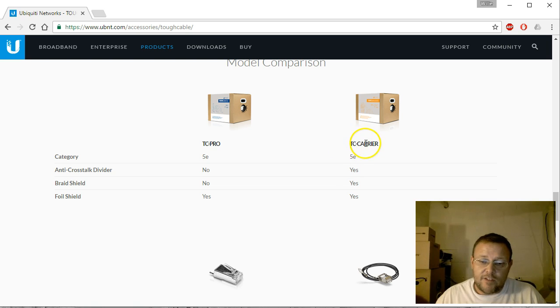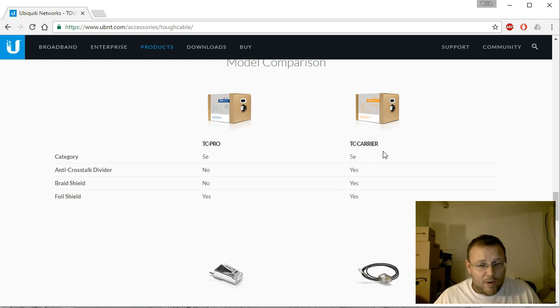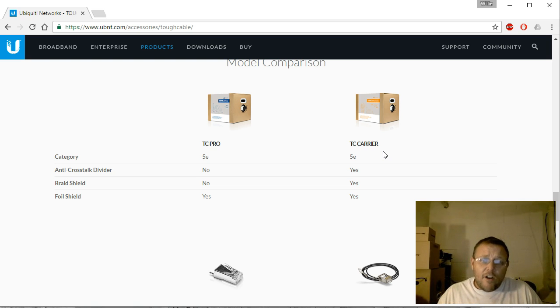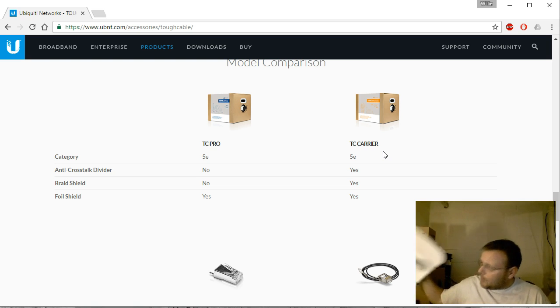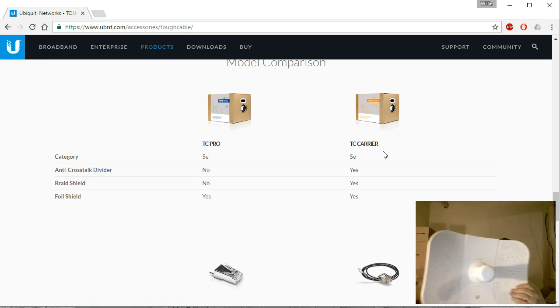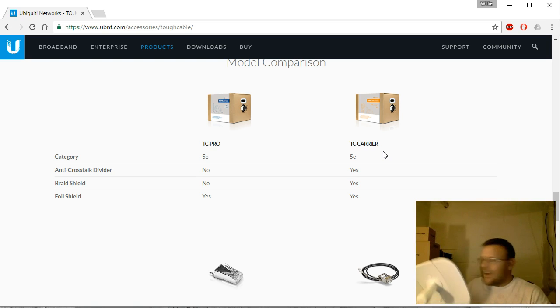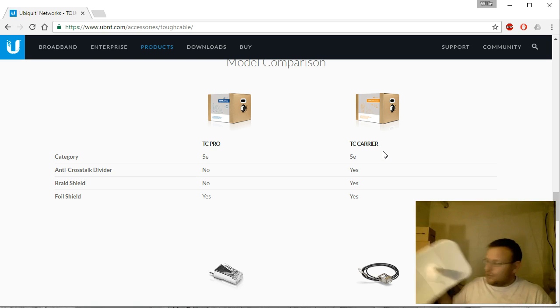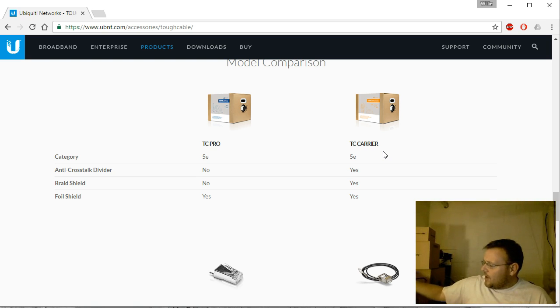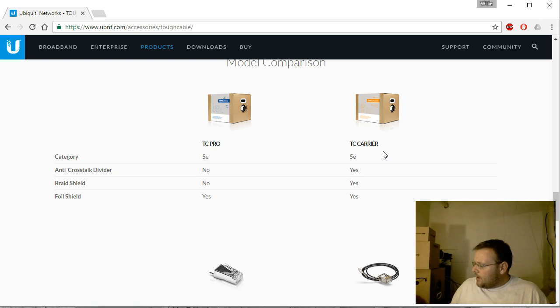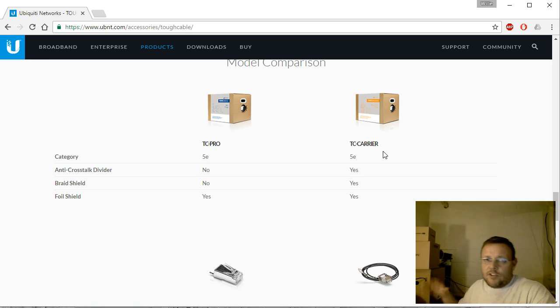And Ubiquiti has one on their channel where they do the TOUGHCable Carrier, and that braid on the outside cracks me up watching those guys do that. Also, speaking of these AC devices and everything that goes along with them, I've got a lot more to show you than just this one device.